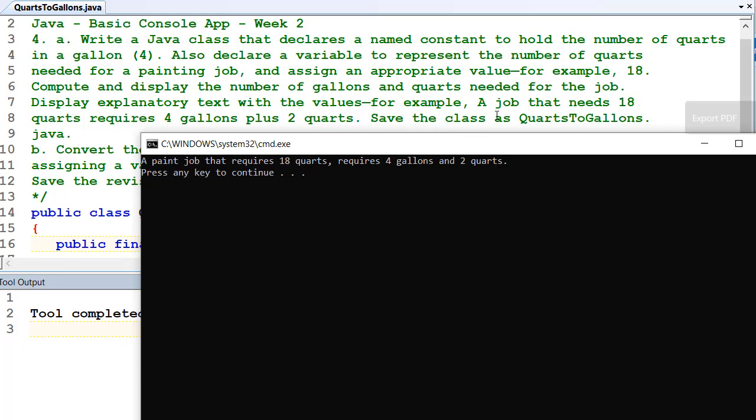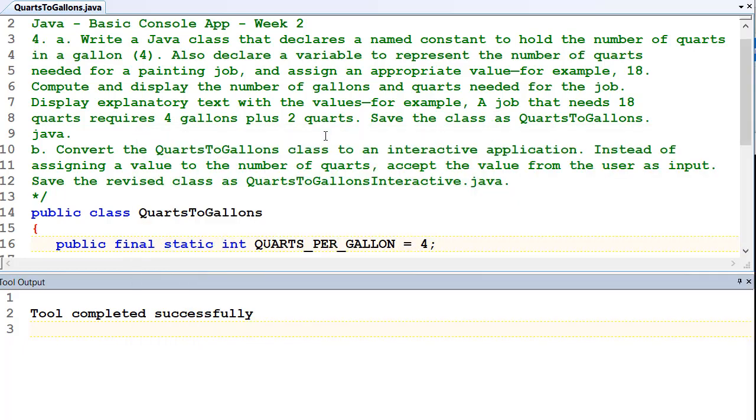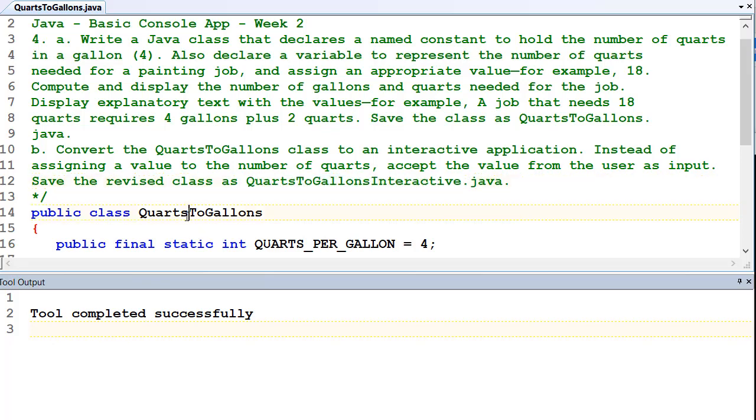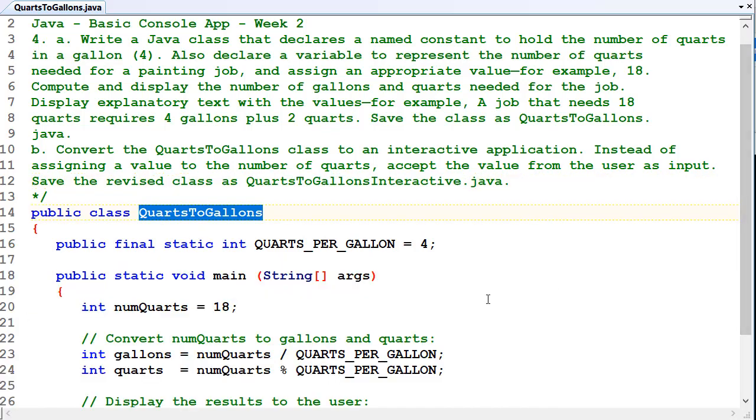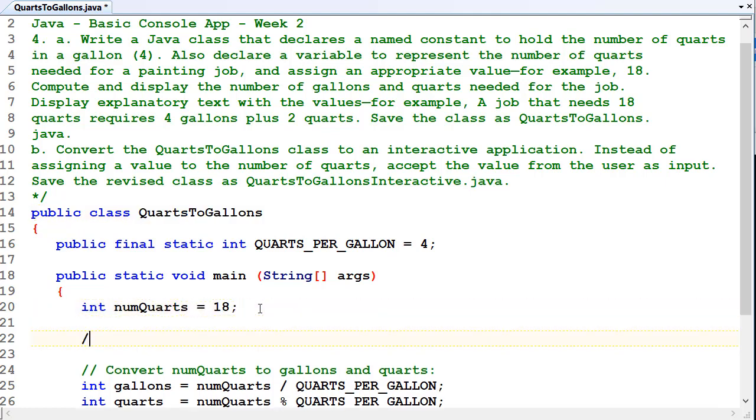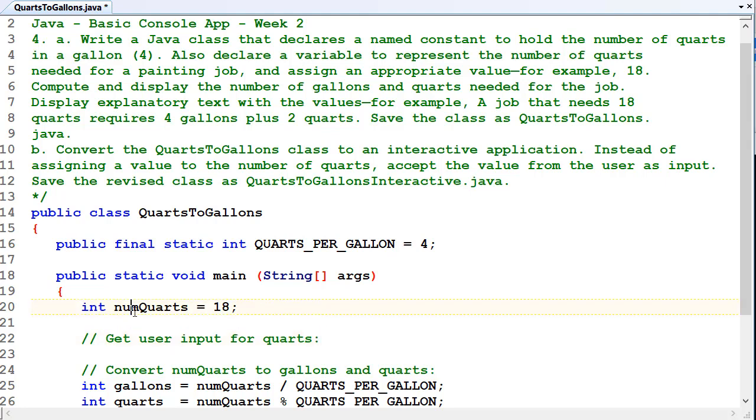So that answers part one of the question. Then we're going to look at part two. Convert the quarts to gallons to an interactive application. Instead of assigning a value to the number of quarts, accept the value from the user as user input. I'm just going to save it as this name so I don't have to worry about changing file names. So instead of assigning a value here, we want to get user input for numQuarts.